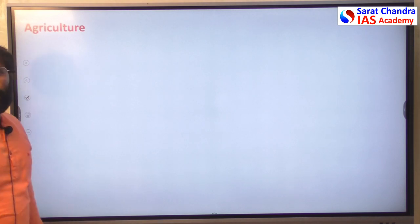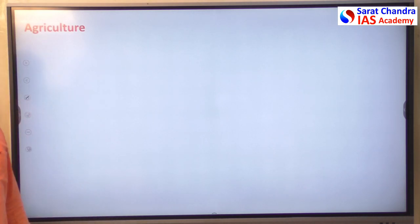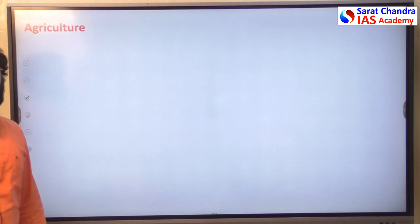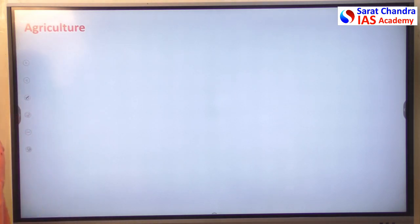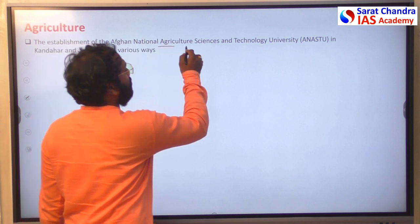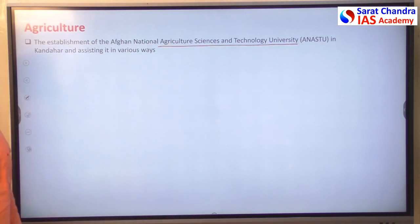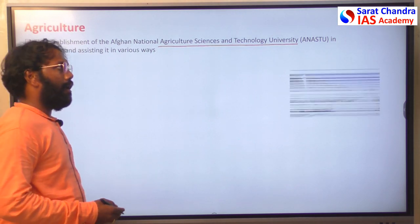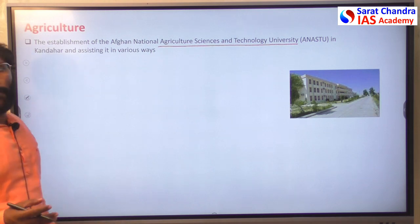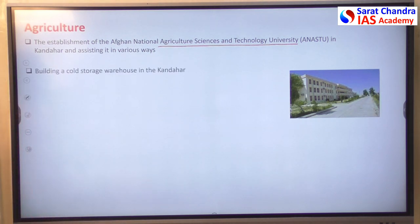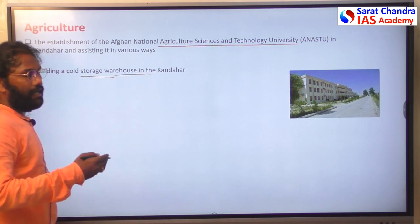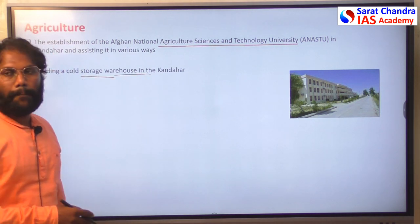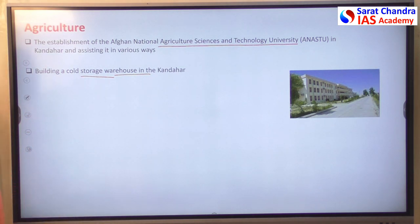Agriculture is the backbone sector of Afghanistan's economy, but it continues to face disruptions. India strengthened Afghanistan's agriculture by establishing an Agriculture Science and Technology University, training Afghan farmers in better cultivation, improving productivity, and proper use of fertilizers. India also supported cold storage and warehouse construction in Kandahar province and helped local farmers improve productivity.